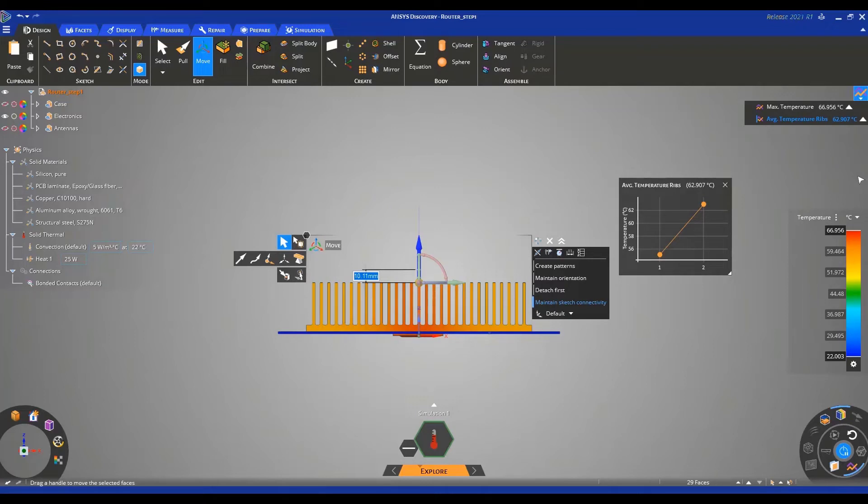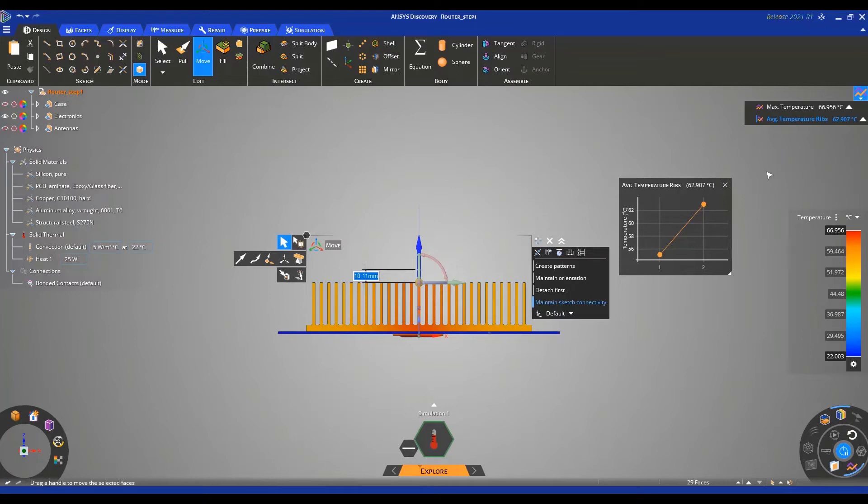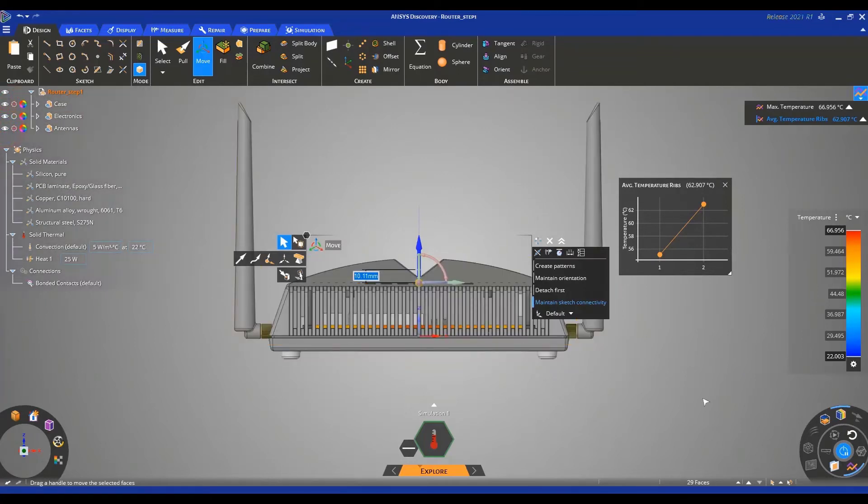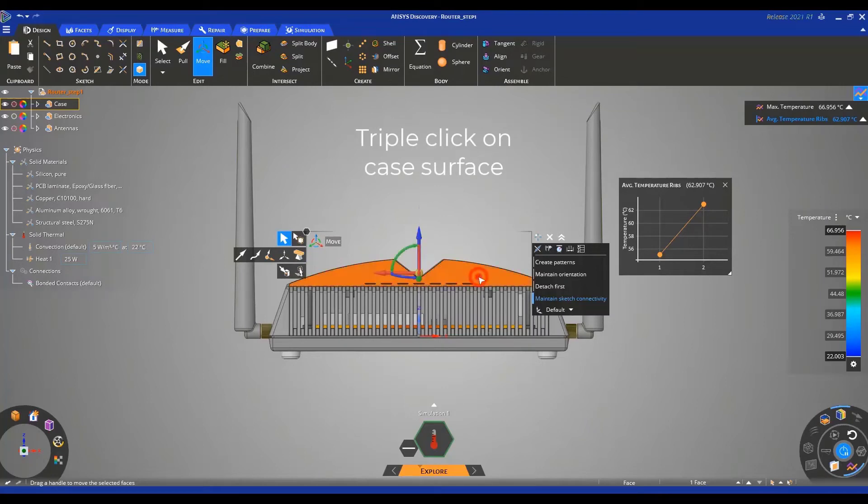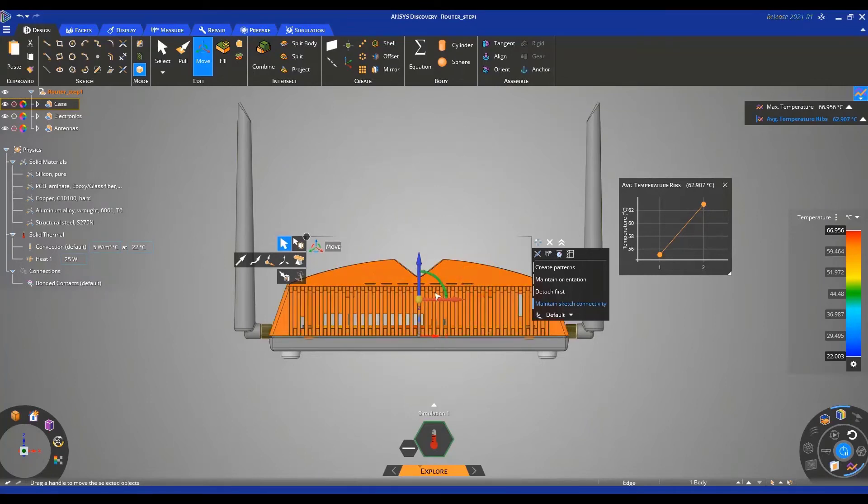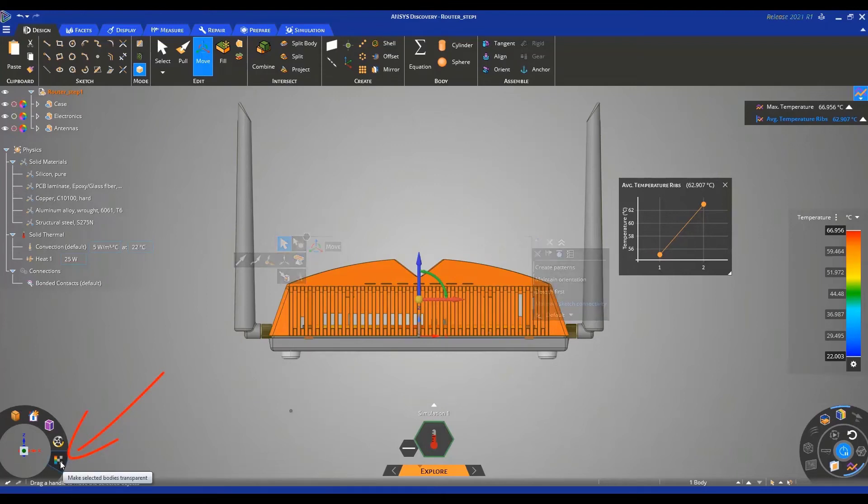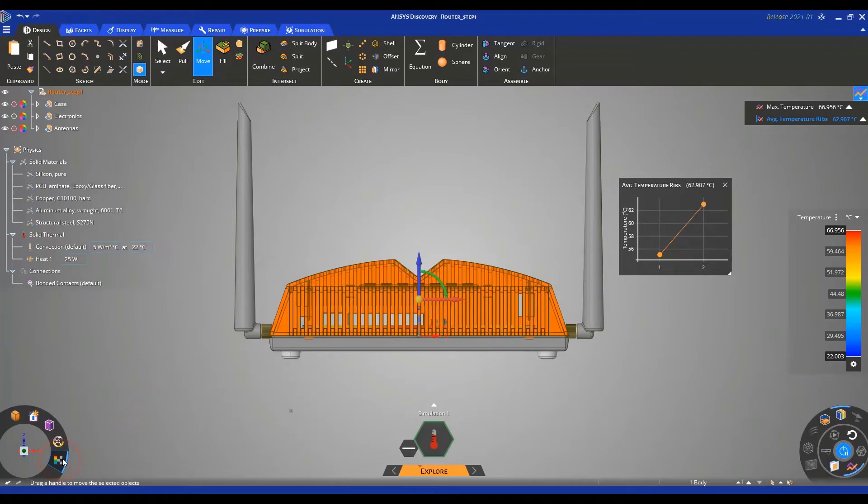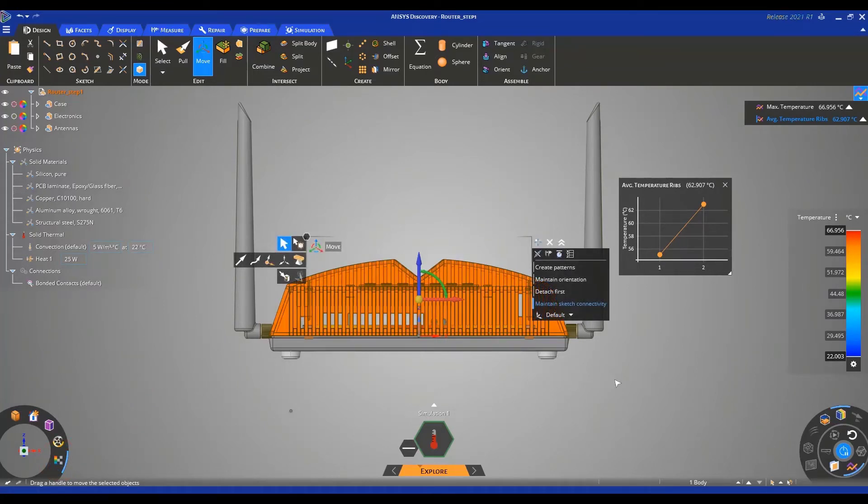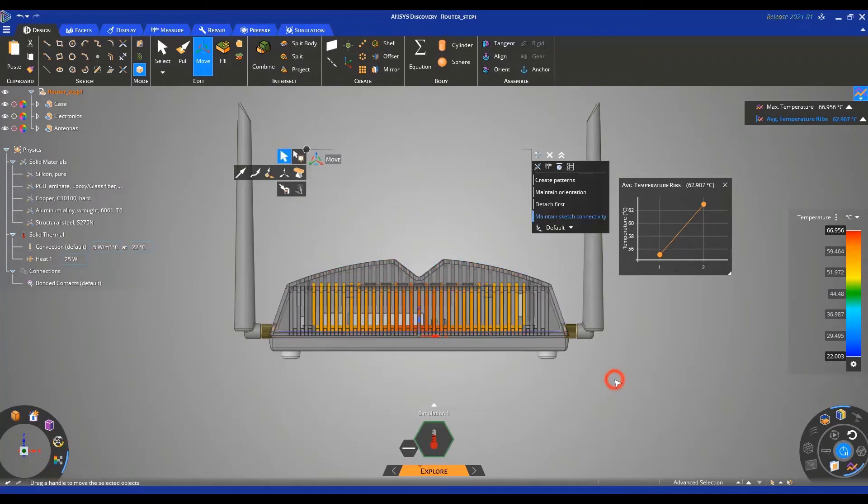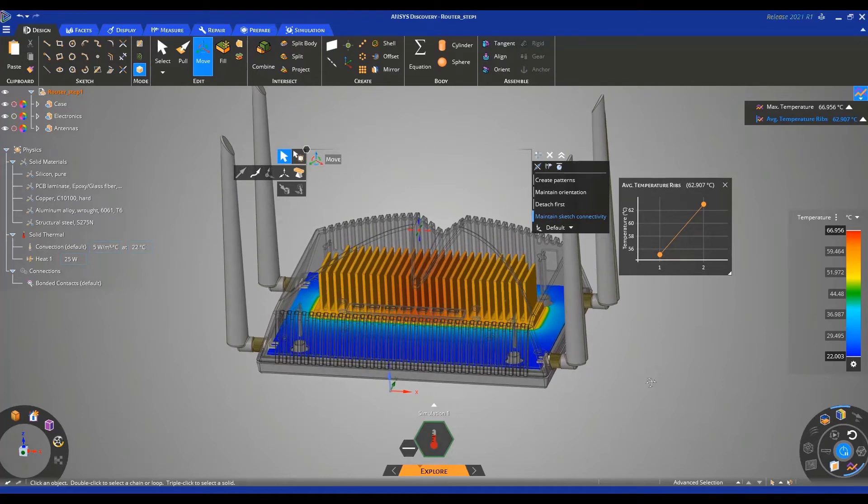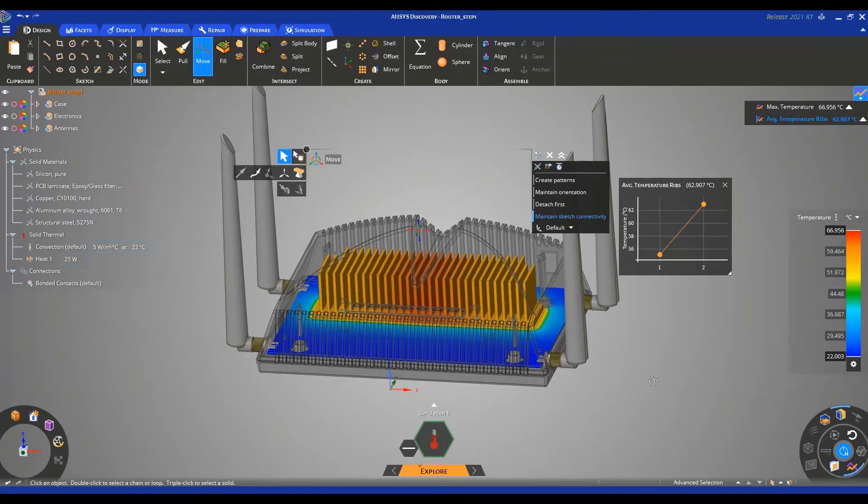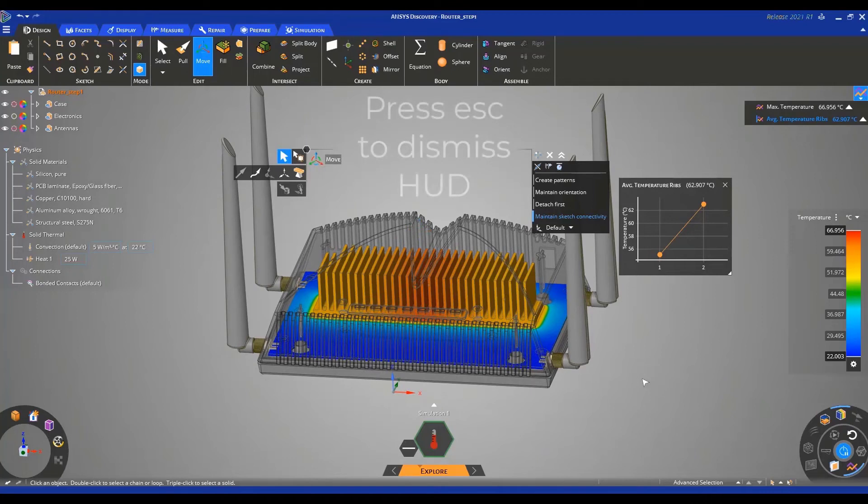You can see that the calculation started again instantaneously. This is because we left the Solve button on from before. Now we have our new results and can enable again the casing and antenna visibility. We can then set the case surfaces to transparent by triple clicking on the case surface and navigating to the bottom left side of the screen and clicking on this icon. Then clicking again somewhere on the screen will show us that our casing is now transparent so we can see inside the router a bit better. We can also go ahead and dismiss the head up display by pressing Escape.